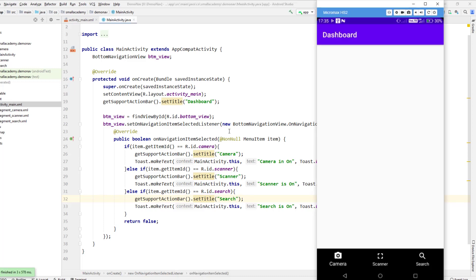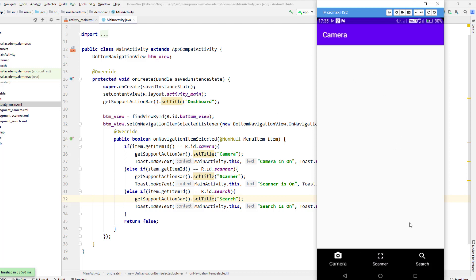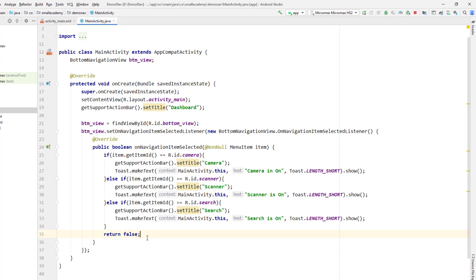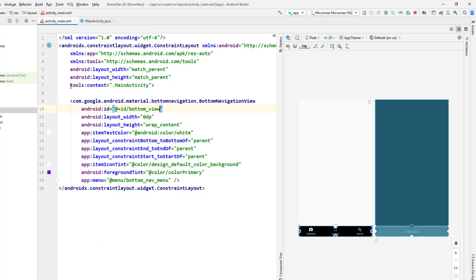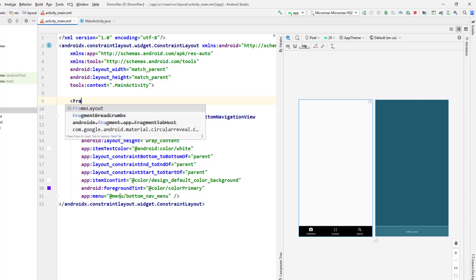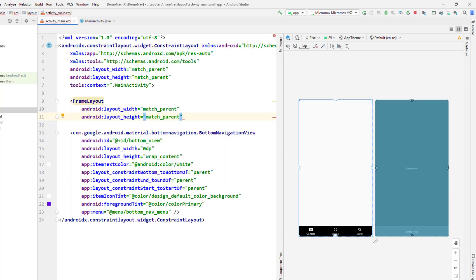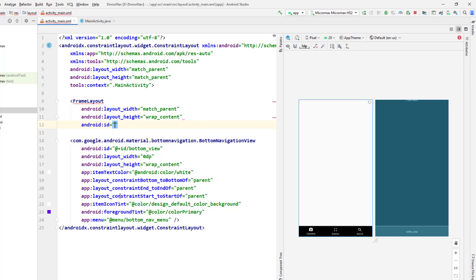If I run this we'll see the difference — we have 'dashboard' as the title, and clicking scanner, search, or camera changes it. Now our job is to load the fragment according to the button click. To do that we need FragmentManager and FragmentTransaction. We also need a fragment container, so I'll add a FrameLayout in the main activity with match_parent width and height, and give it the ID 'container'.